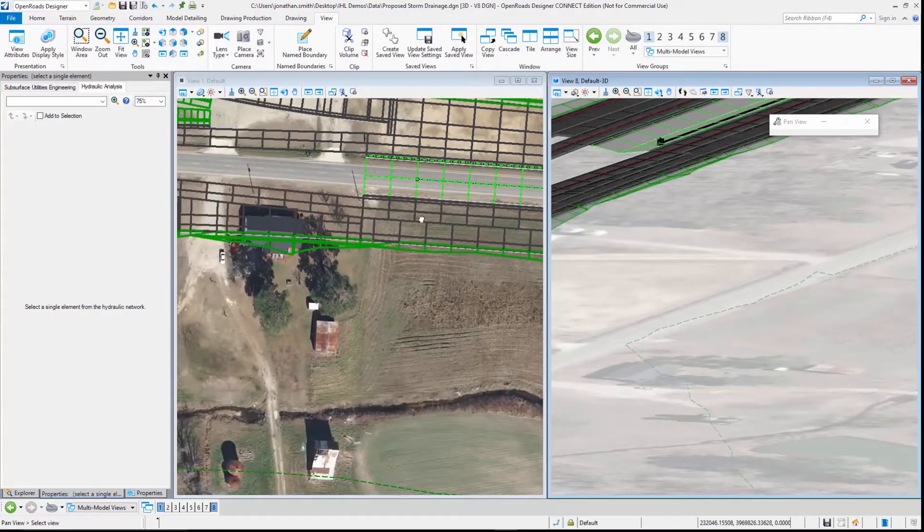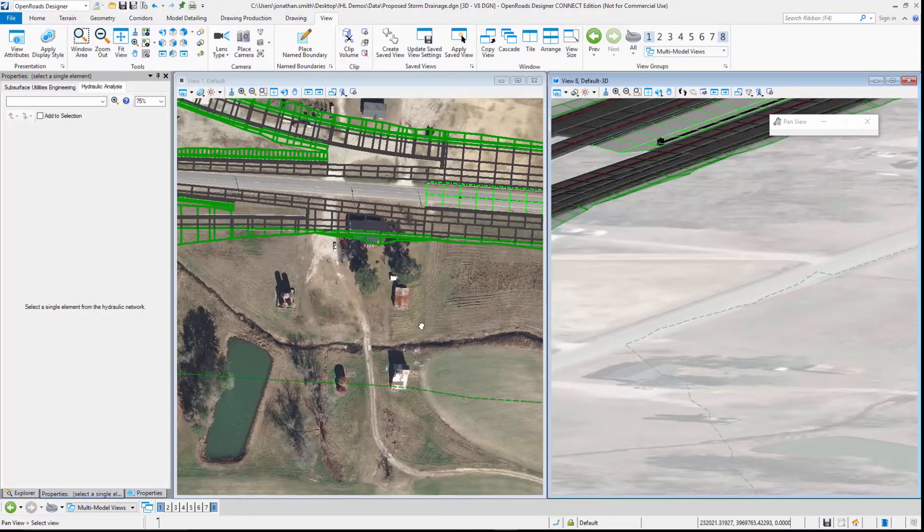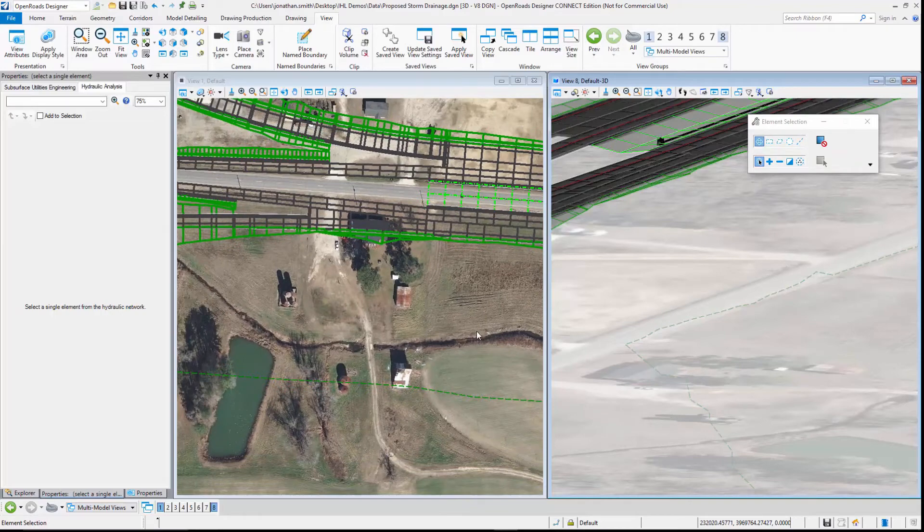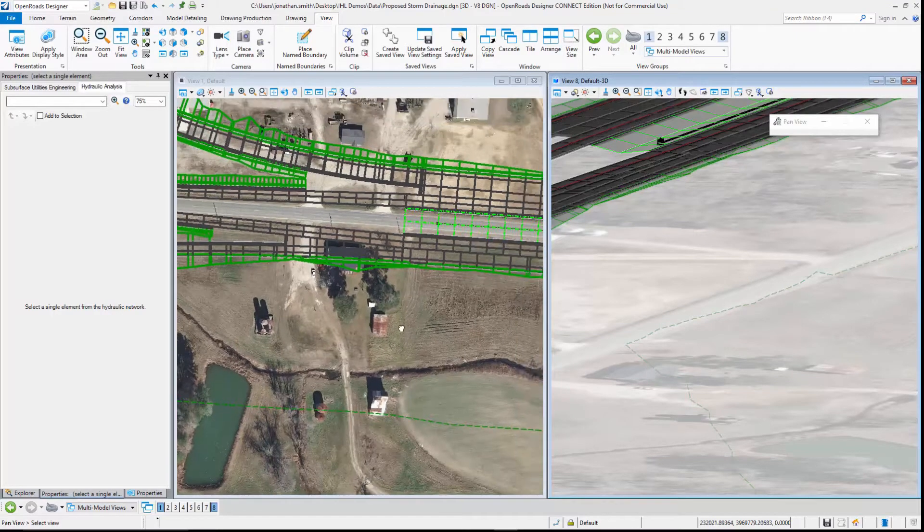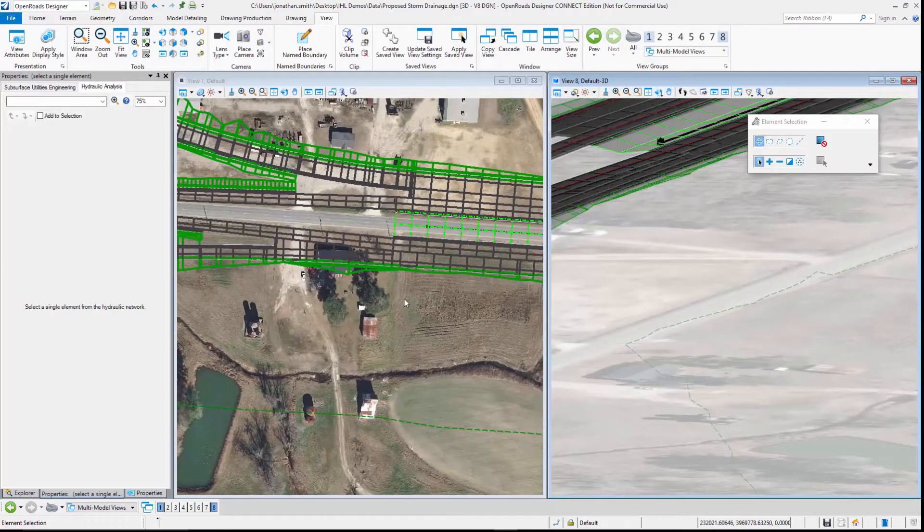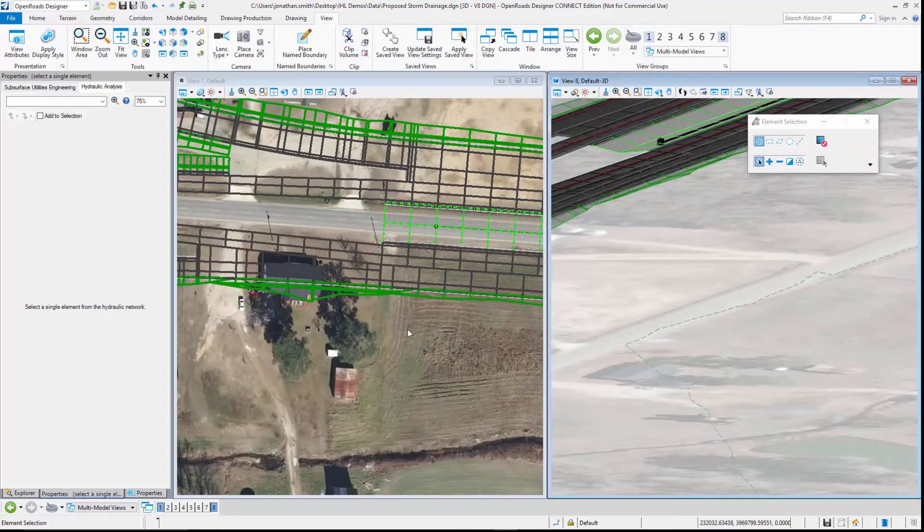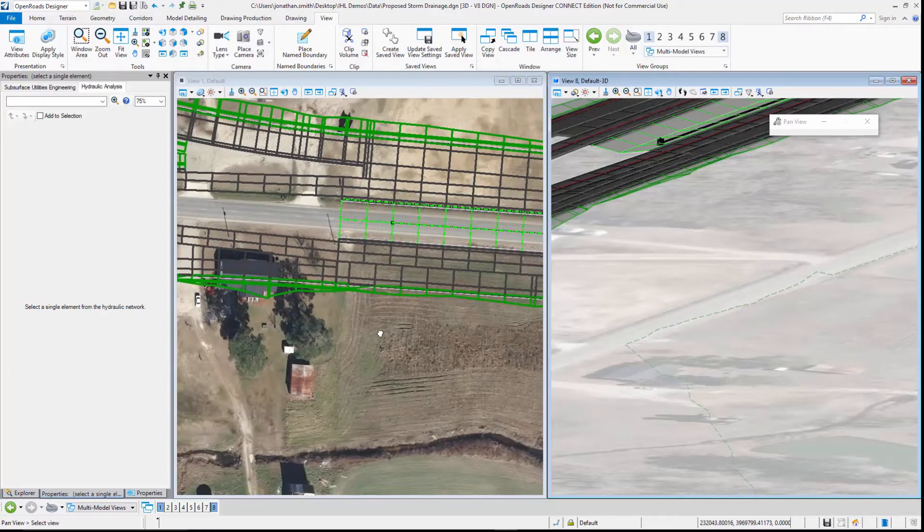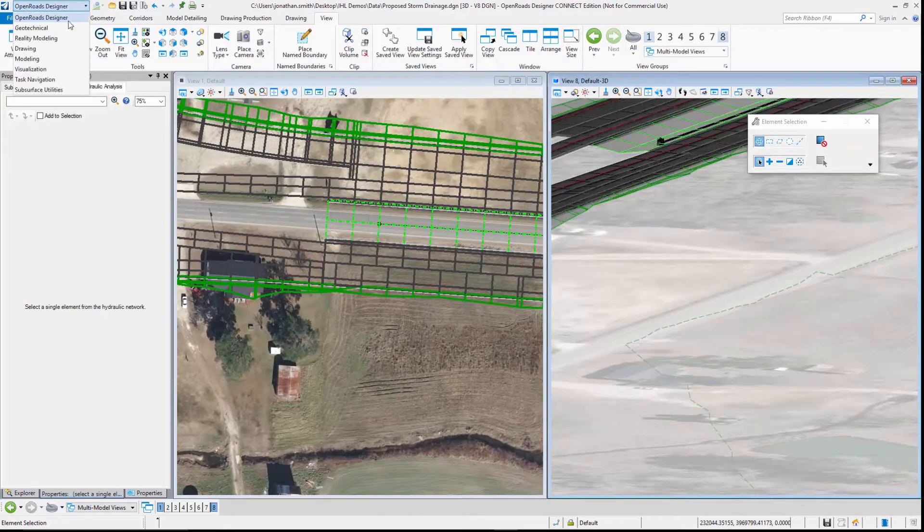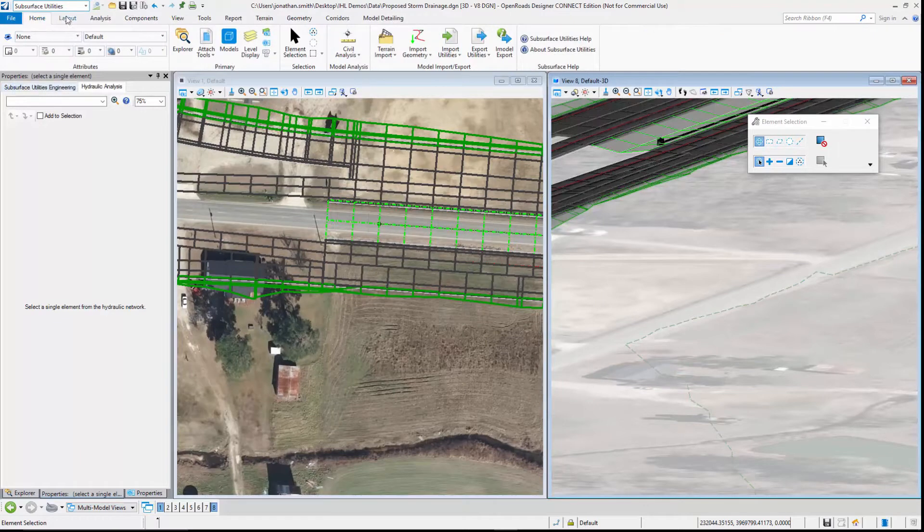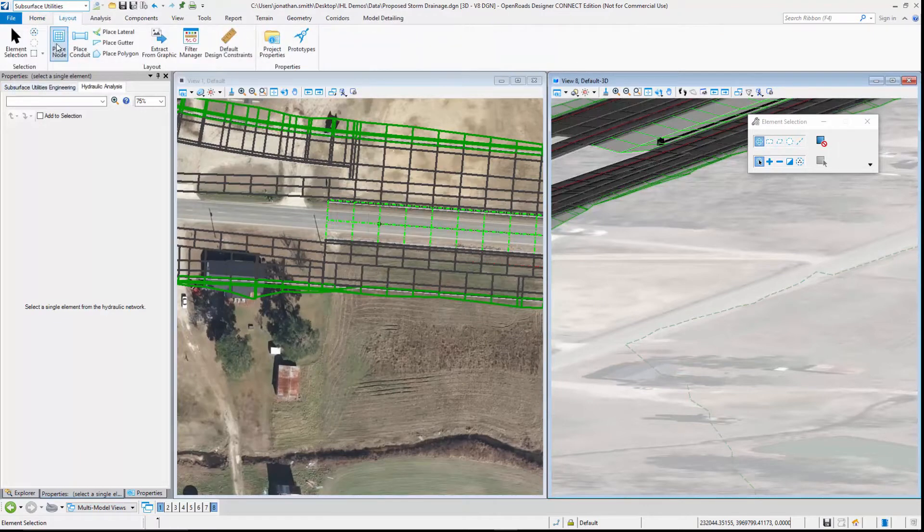Looking at our imagery we can see that there's an existing water course here that might be a suitable discharge point for our network, so let's finish the network design by placing a headwall for the outfall of the network.